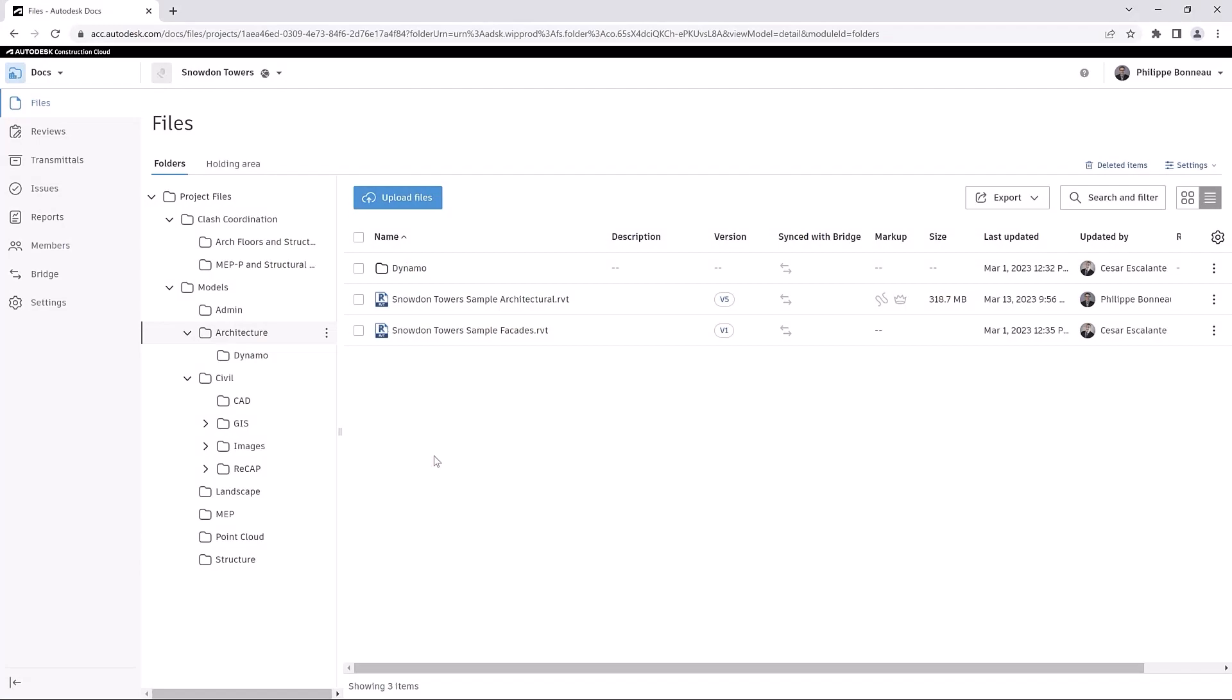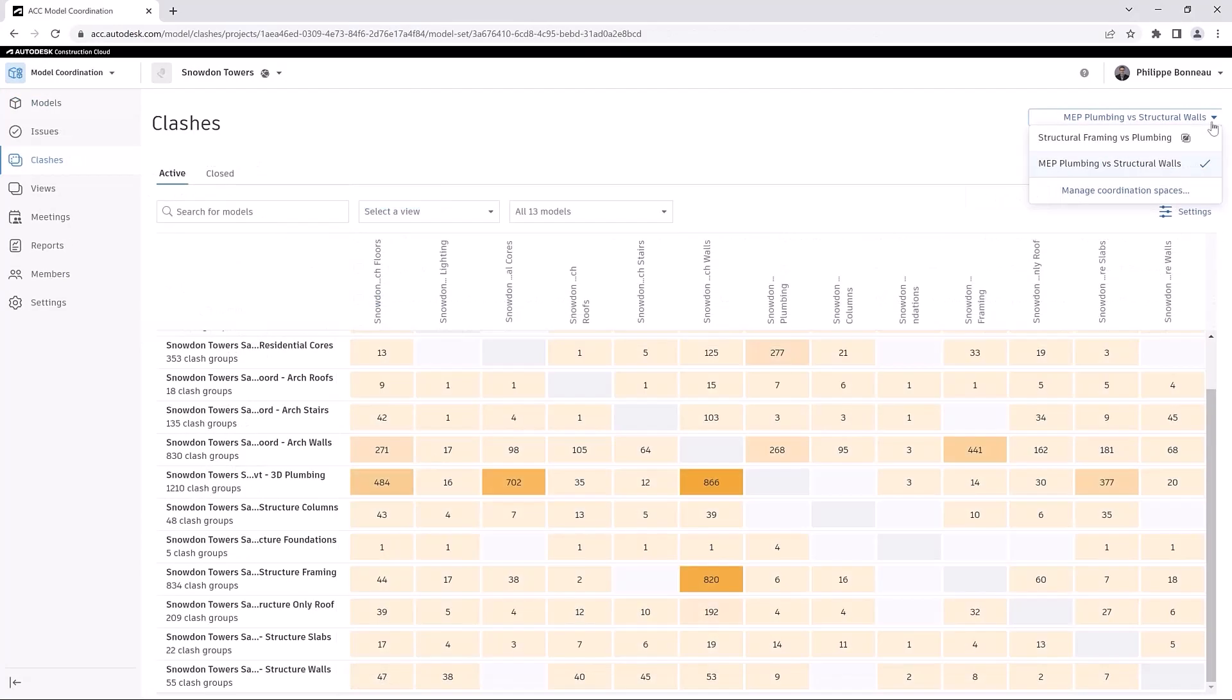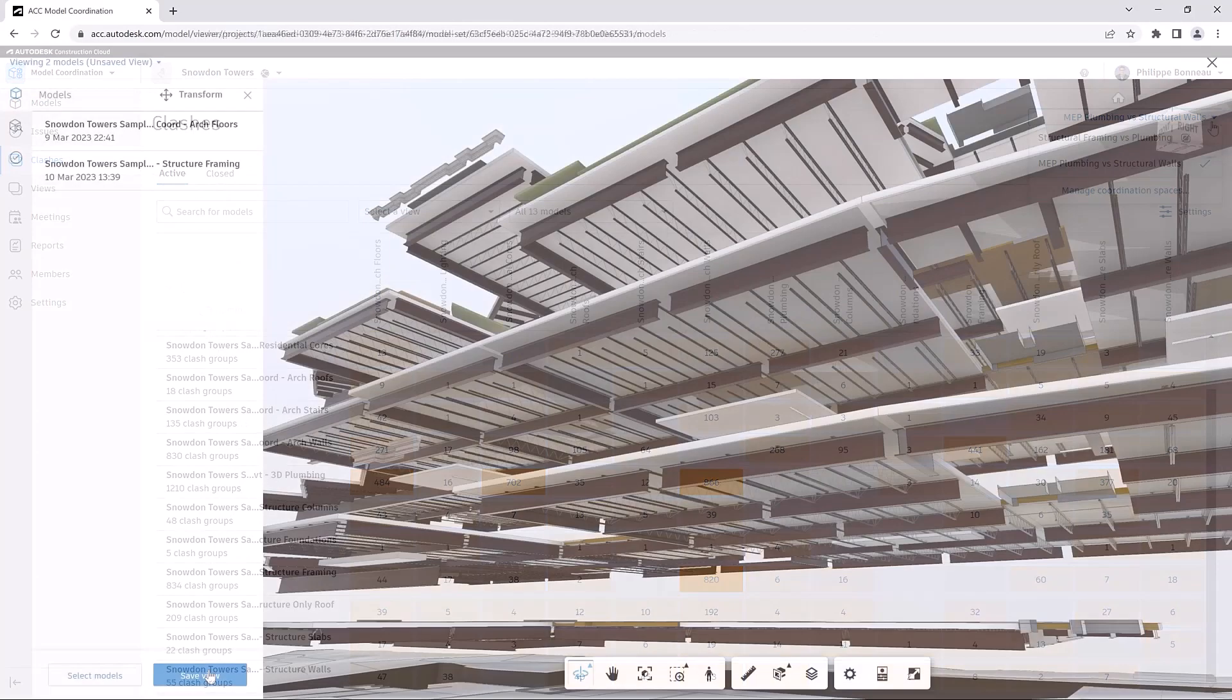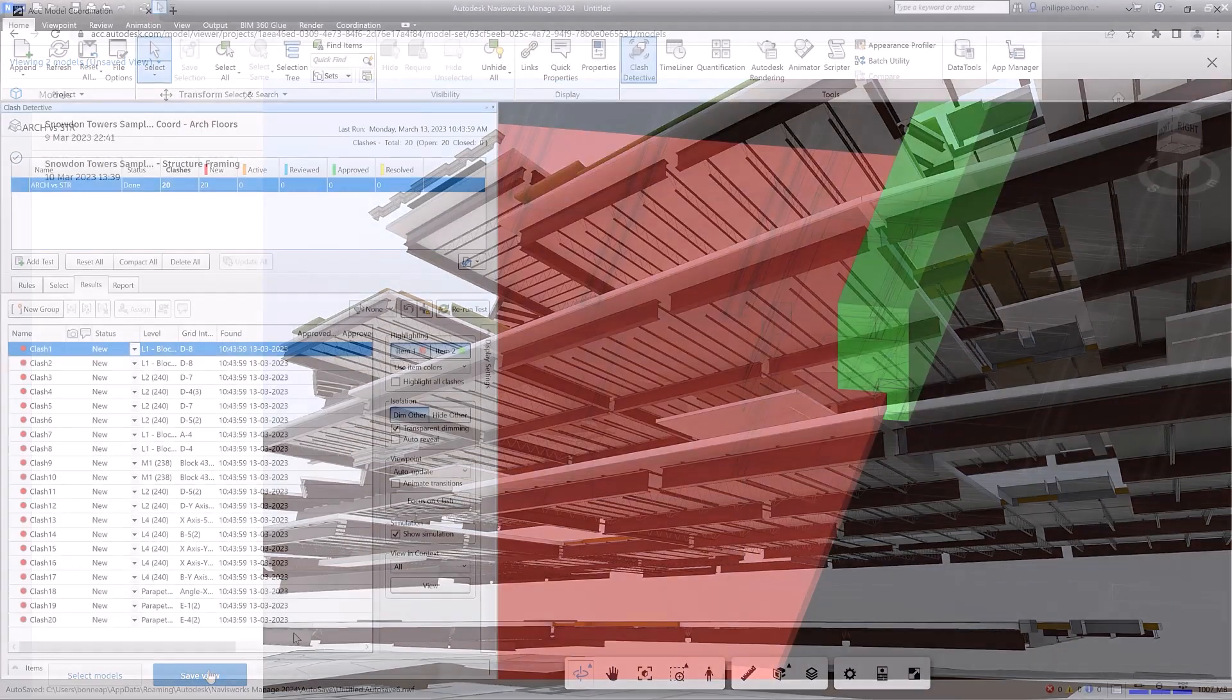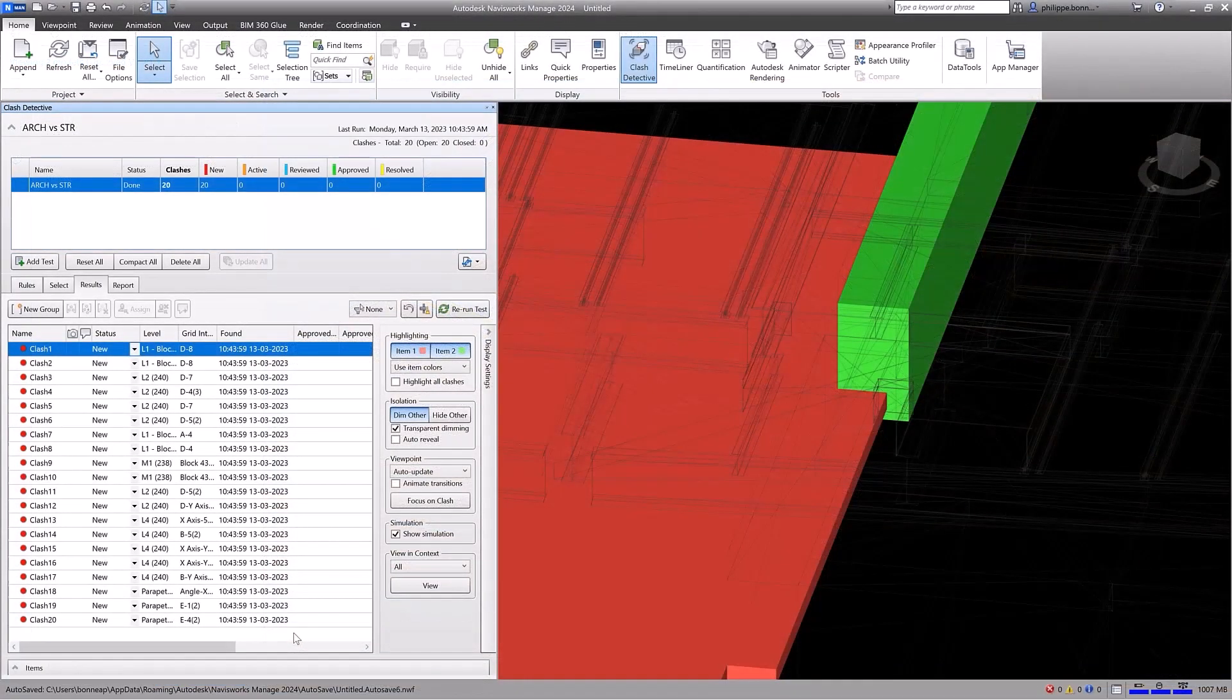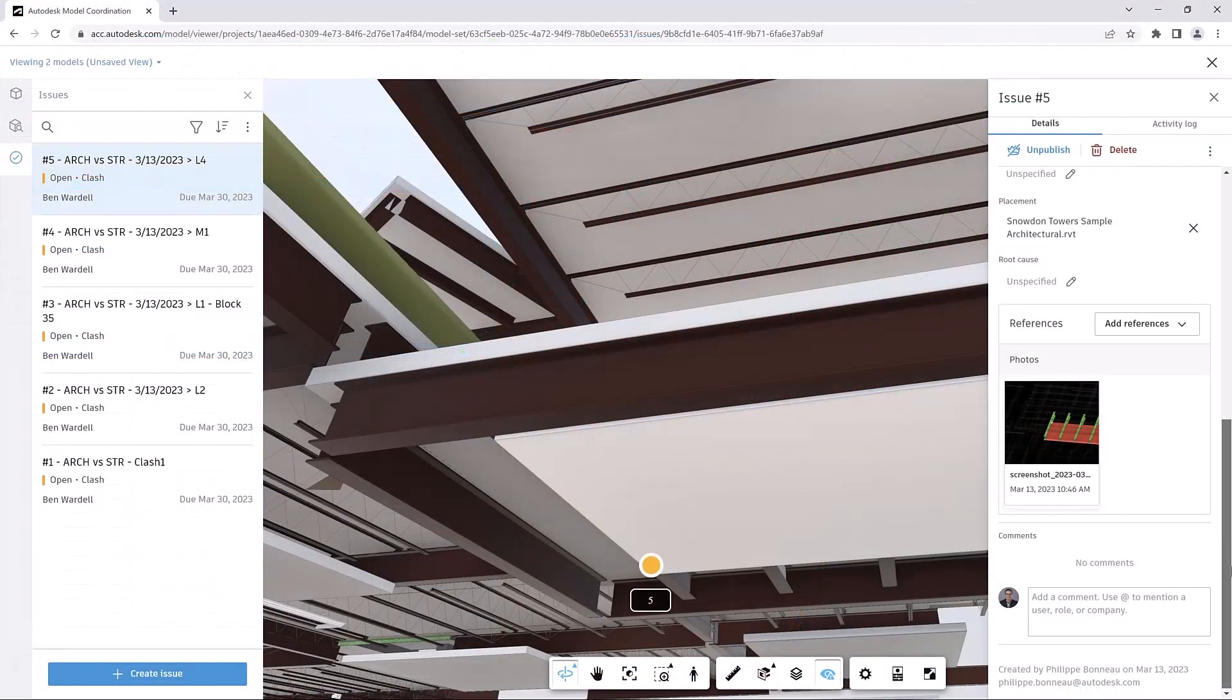The ability to seamlessly share issues between Navisworks and the Autodesk Construction Cloud enables the features of these products to be used in tandem during the model coordination of your projects, providing a single source of truth for your entire project team.